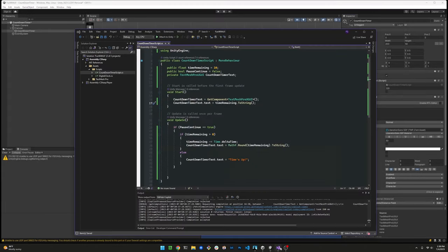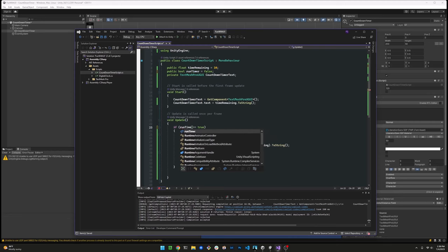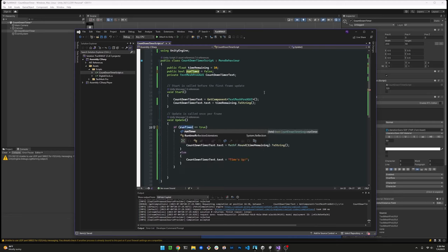Now let's go back to Visual Studio and address that variable name. Like I said, pause continue is not a very good name. Let's change it to run timer seems more appropriate. So if run timer, let's run the timer and if it's false, let's skip right over it.